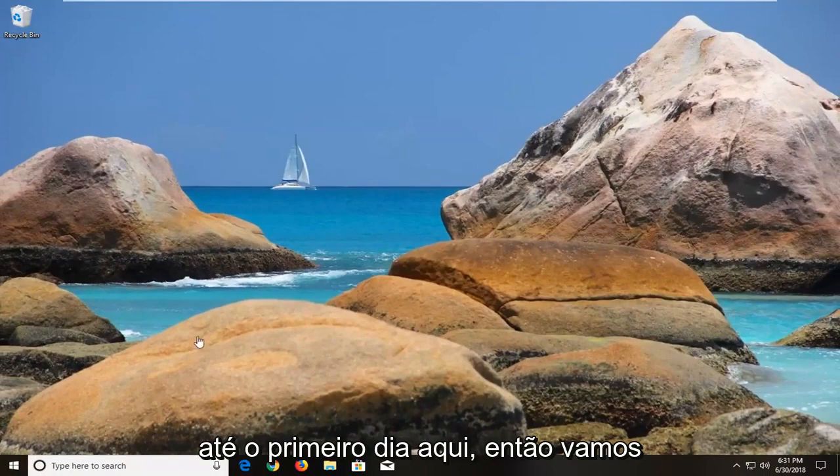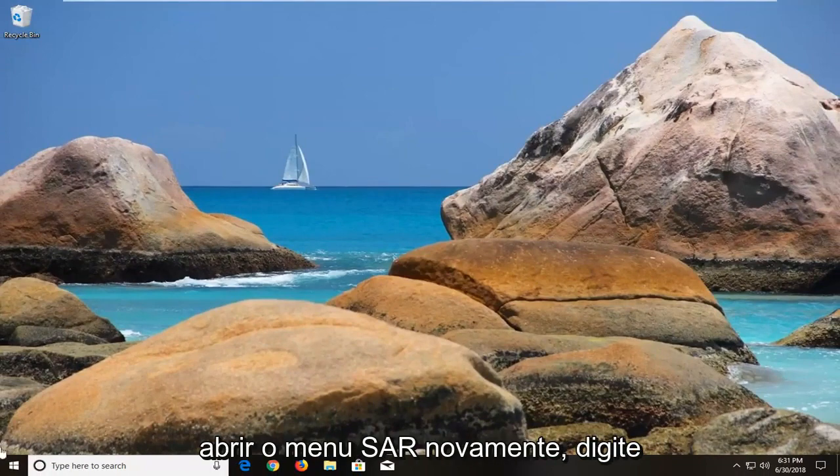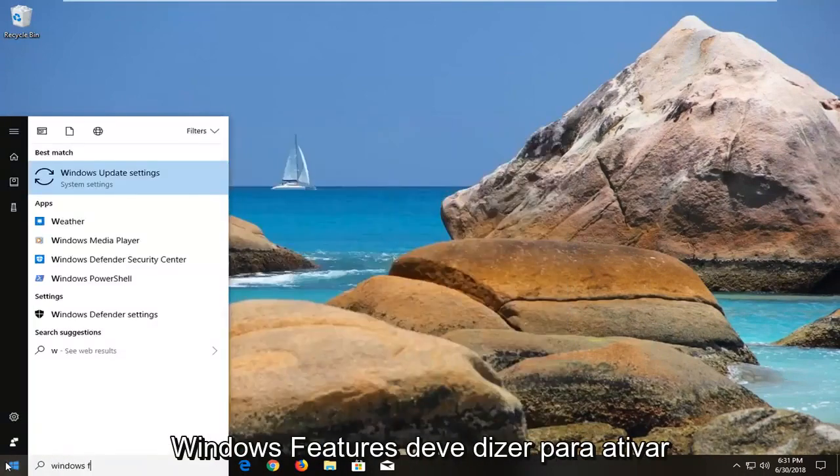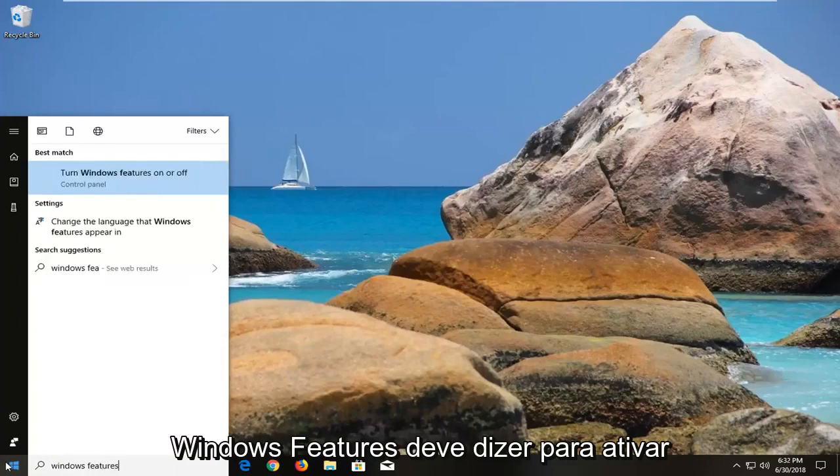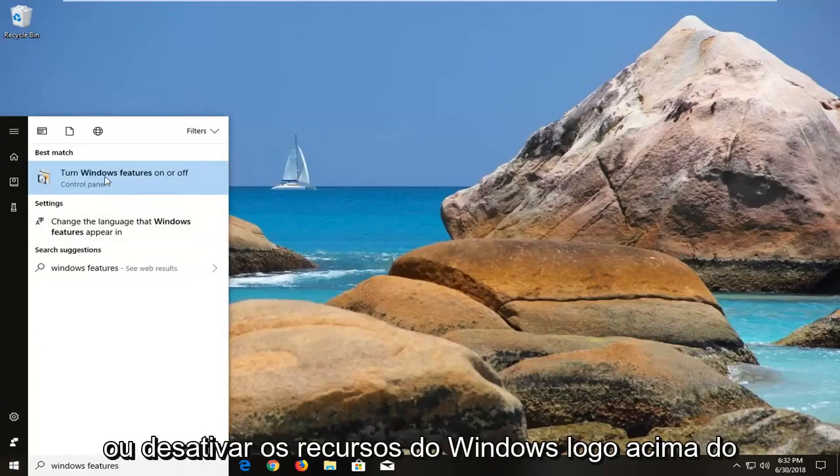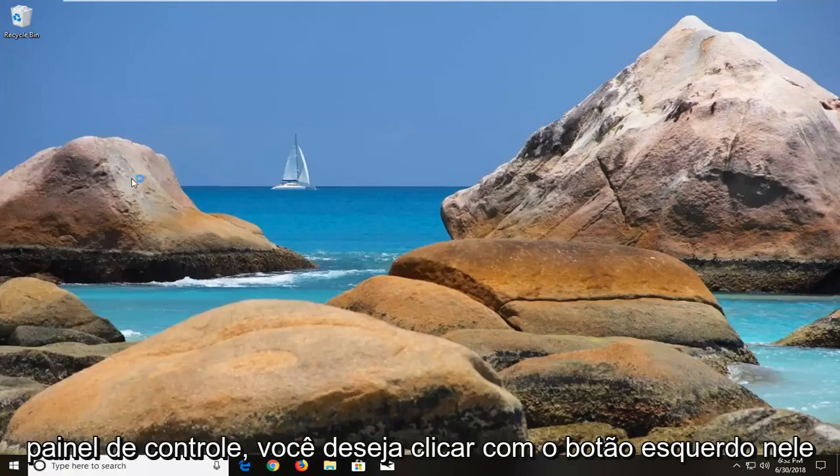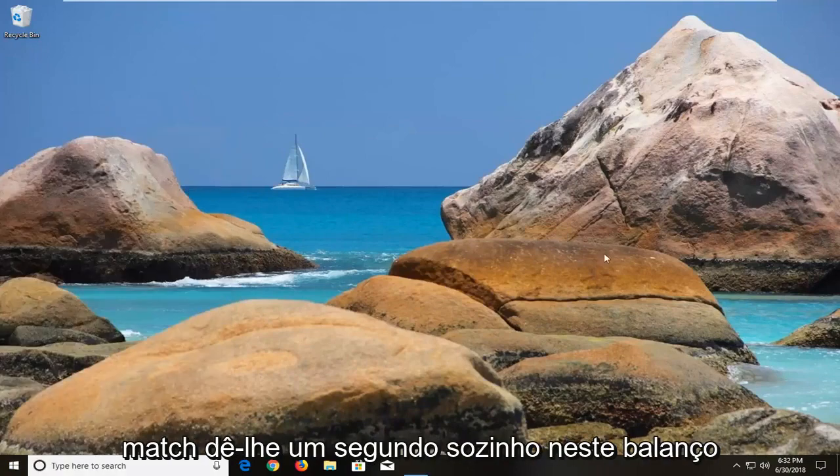We're going to just open up the Start menu again. Type in Windows Features. It should say turn Windows Features on or off right above Control Panel. You want to left-click on that.